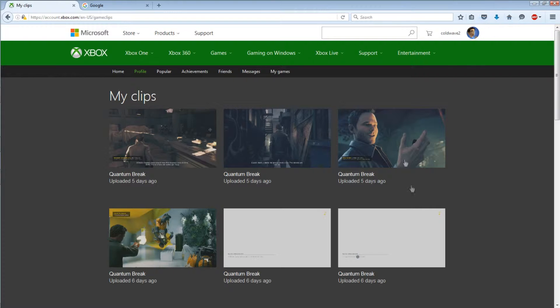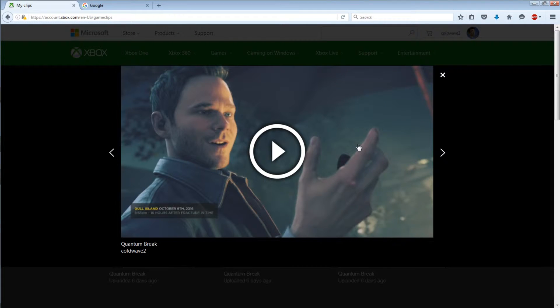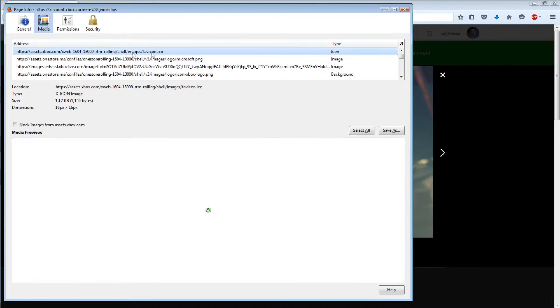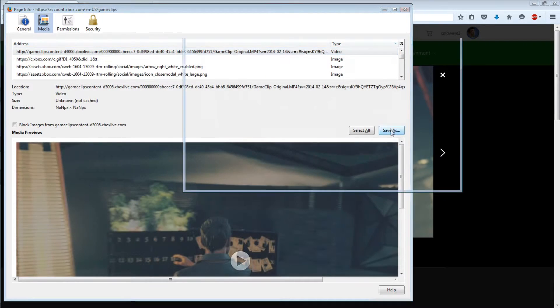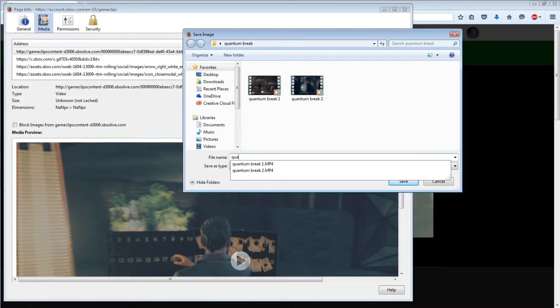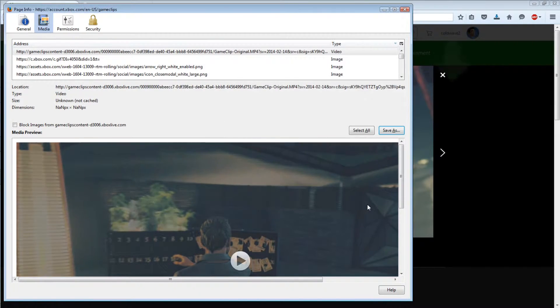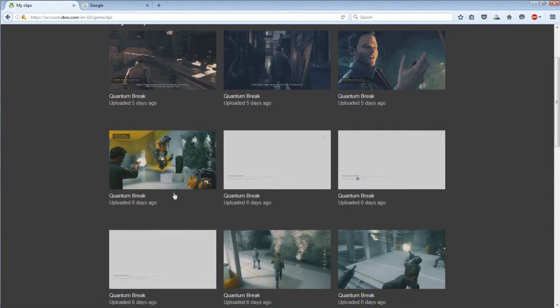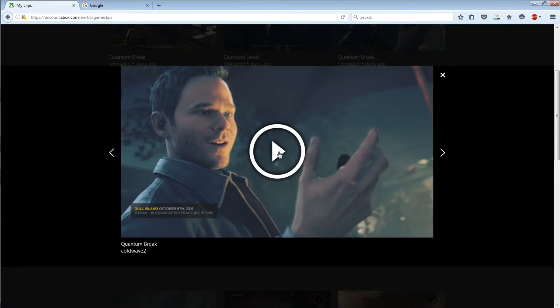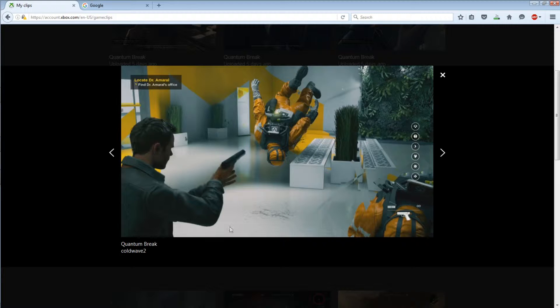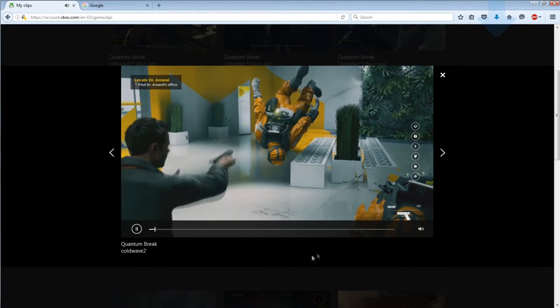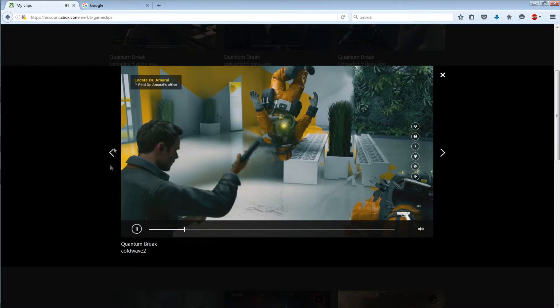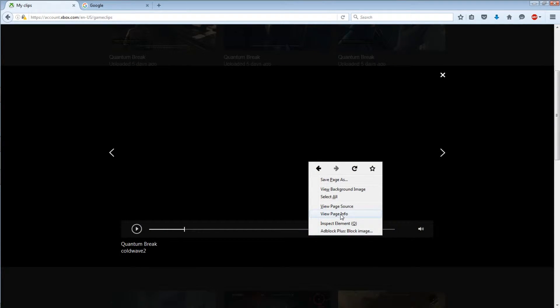Alright I'm gonna do another one. So view page, media, click that, save this quantum break. Exit. Click on this one here, you can watch this one.